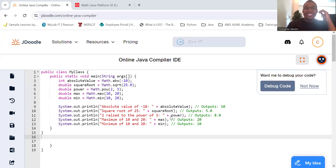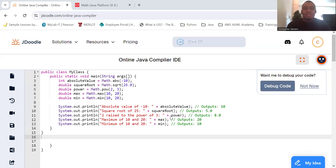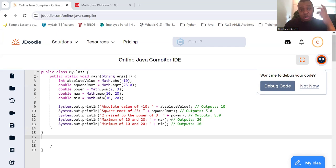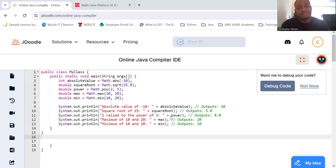Hello everyone. Today we're going to explore the math class in Java. This class provides a wide range of mathematical methods that are useful for performing basic numeric operations like exponentials, logarithms, square roots, and trigonometric functions. So let's dive right in.